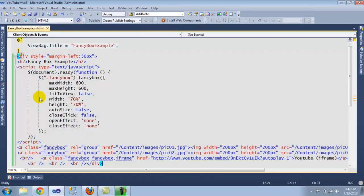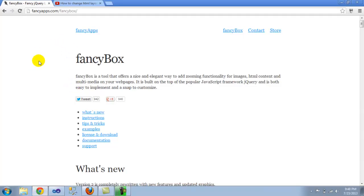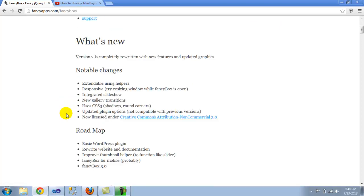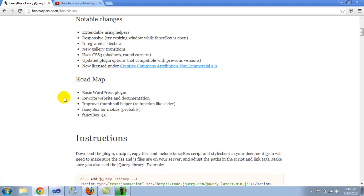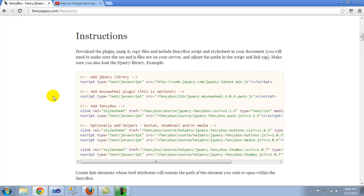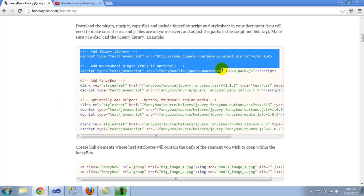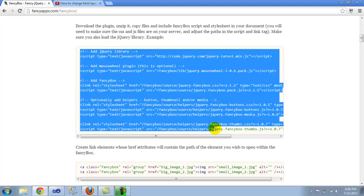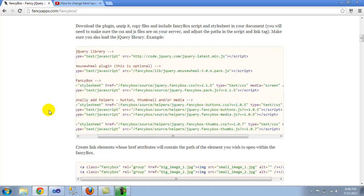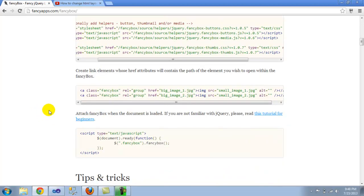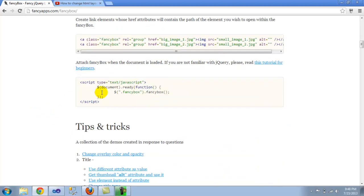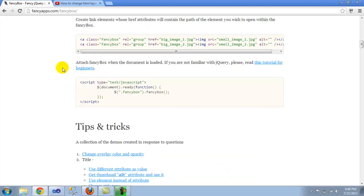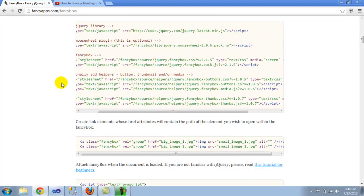The next thing that I did was just to follow the example. So if you go to fancyapps.com/fancybox, you see this page and you have instructions, examples, you have everything that you need to get started.